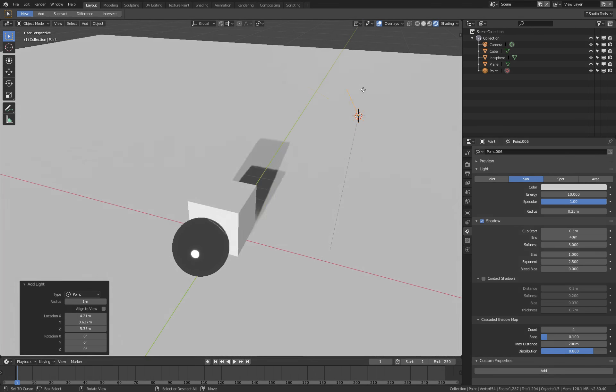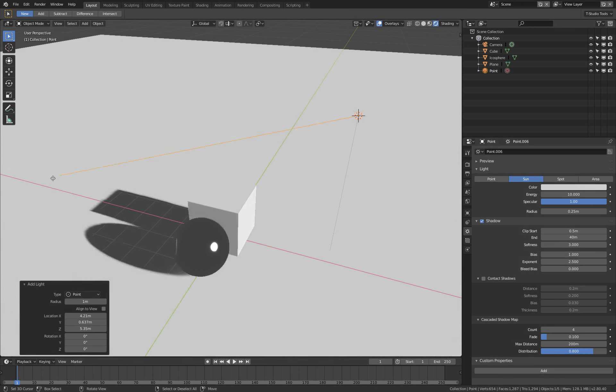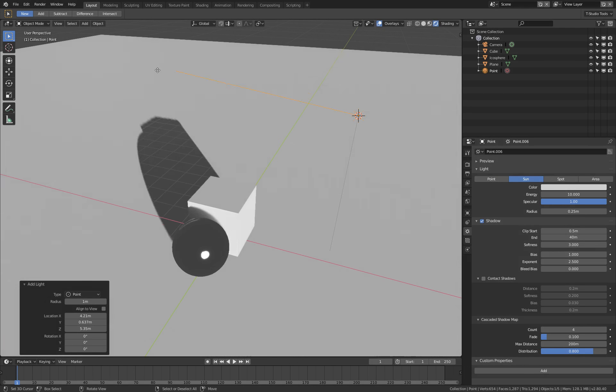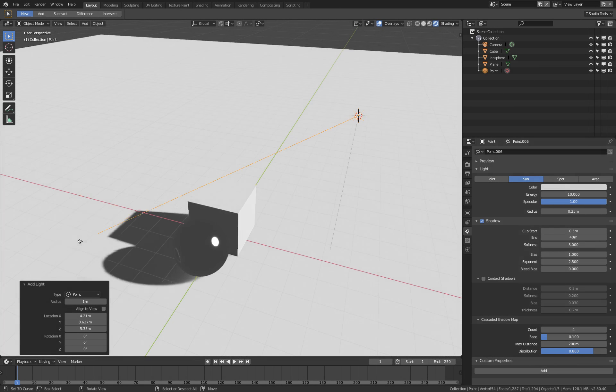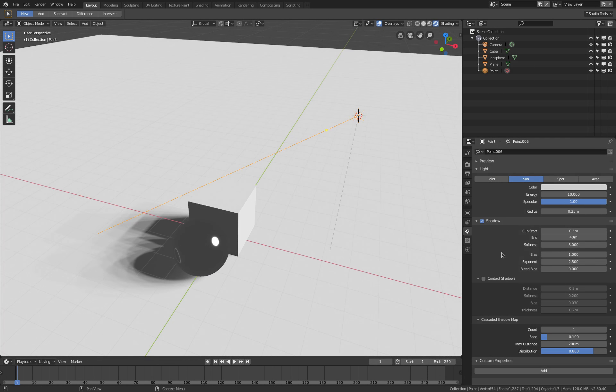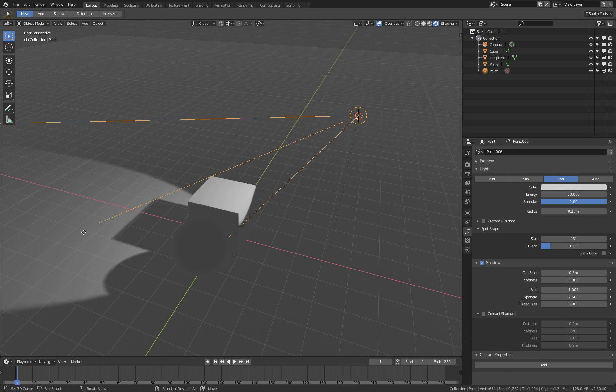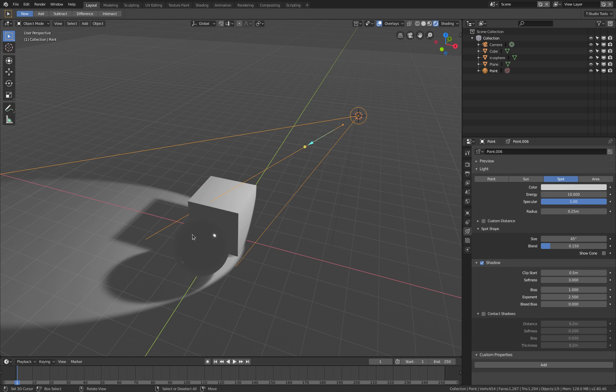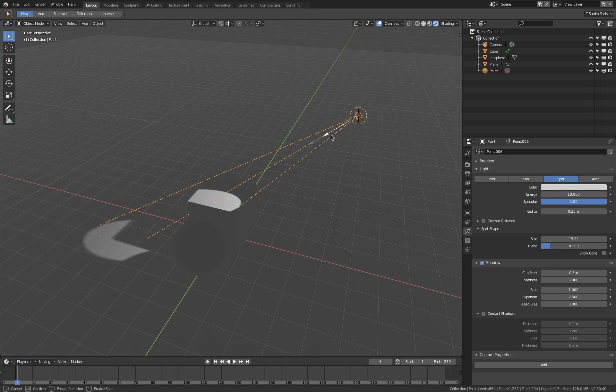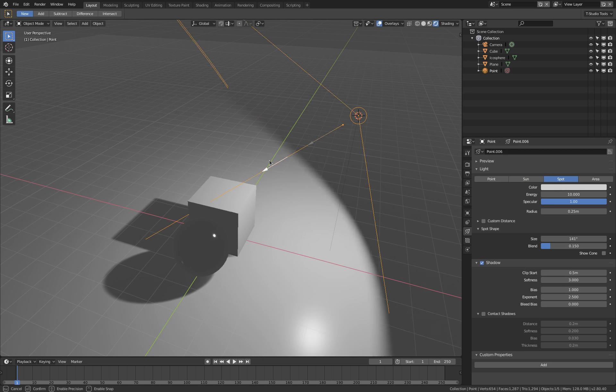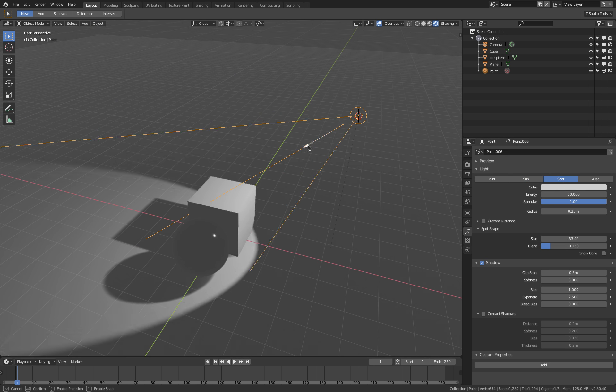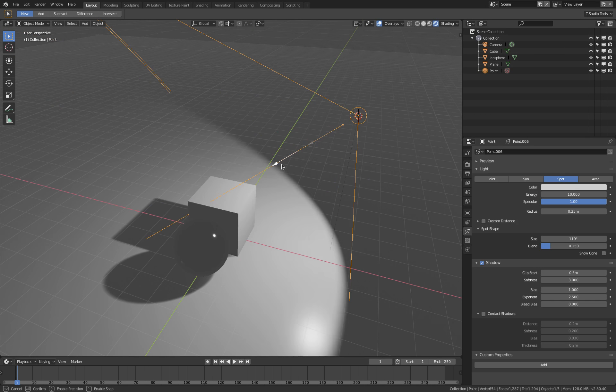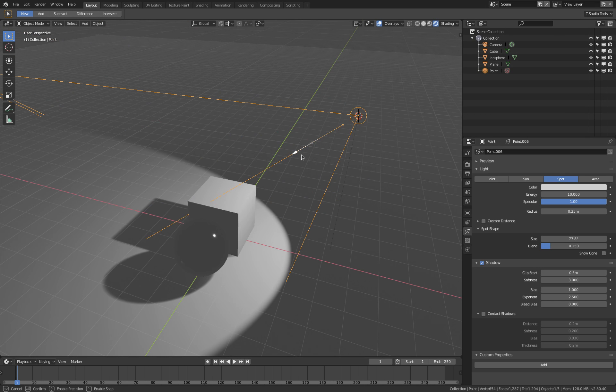I'll come back to this dot later, but for now let's switch over to a spot lamp, which also features this dot but also this arrow here. When I click and drag the arrow, you see that I'm opening and closing the cone of my spot lamp.